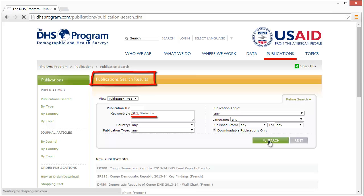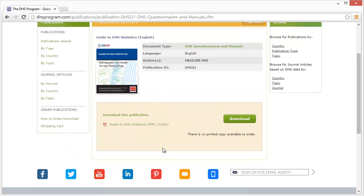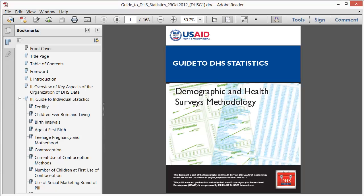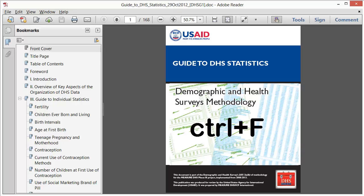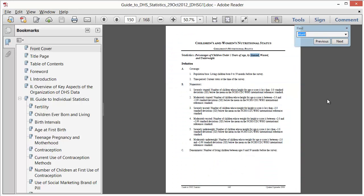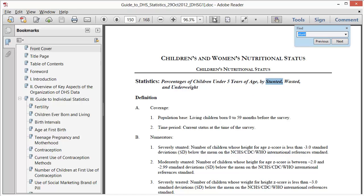Find the Guide to DHS Statistics under the publications tab at www.measuredhs.com. Let us stay with this example of stunting to see how to define variables for our analysis. Using Control F and the word stunt, we find a page that describes how to calculate all three of the standard child nutrition indicators: stunting, wasting, and underweight.